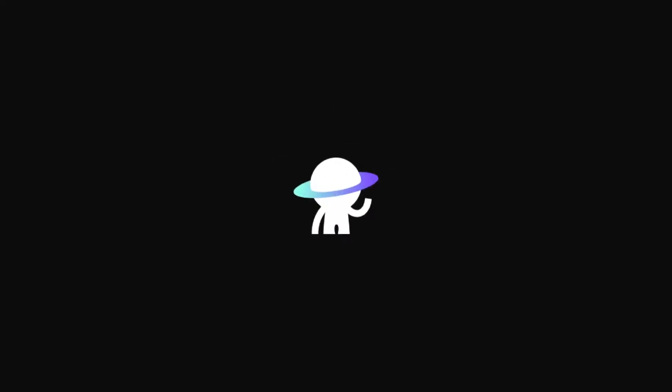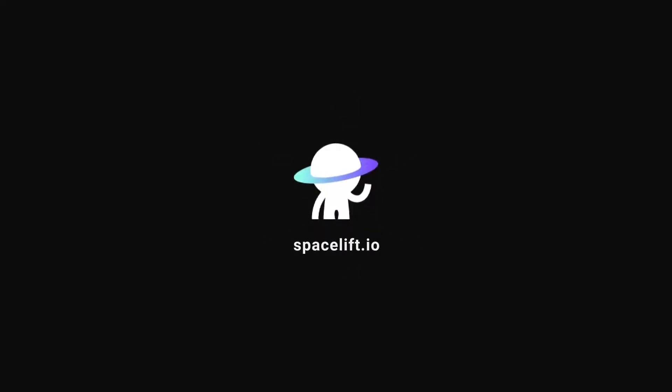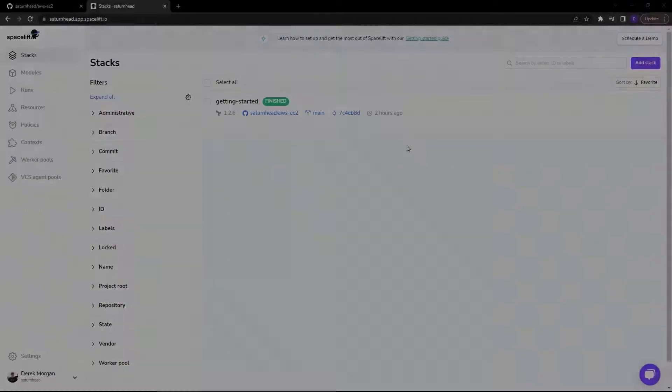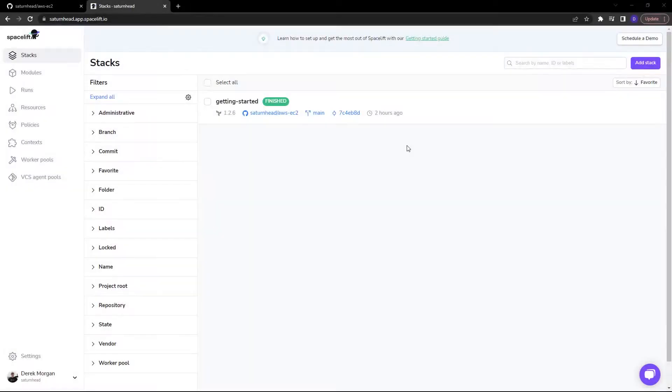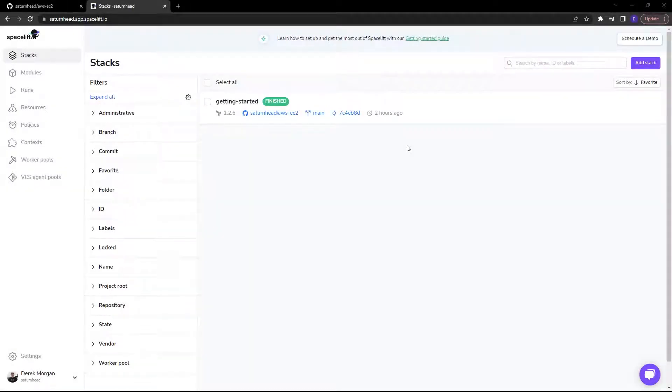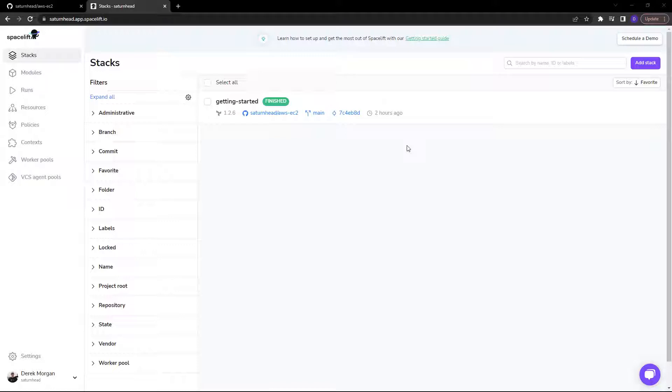Hello and welcome. In this quick video we're going to see a basic workflow from repository to deployed with Spacelift. We're going to deploy a simple AWS EC2 instance with all of the networking prerequisites using Terraform. Spacelift is going to manage all of the heavy lifting for us and all we need to do is commit our code.